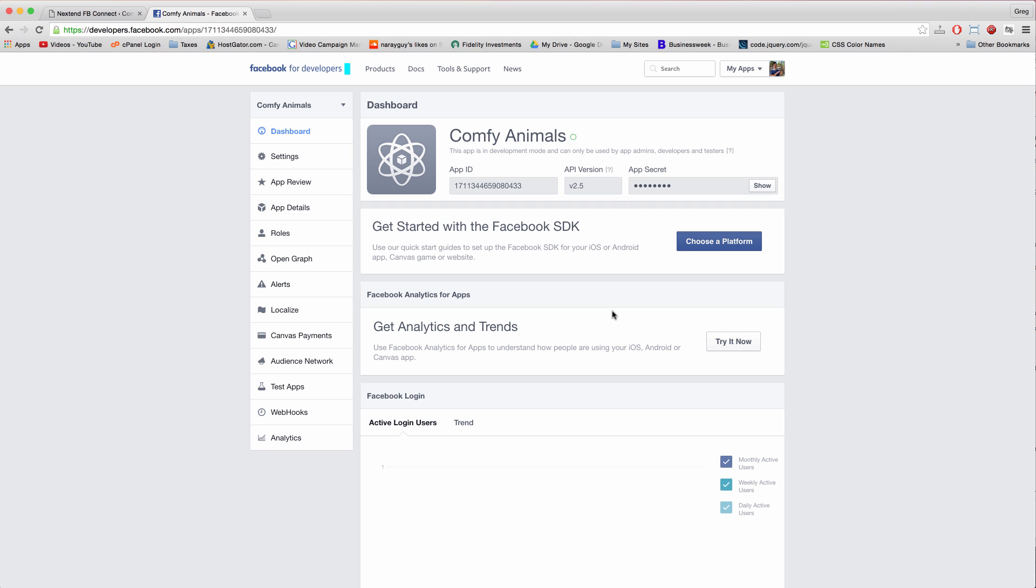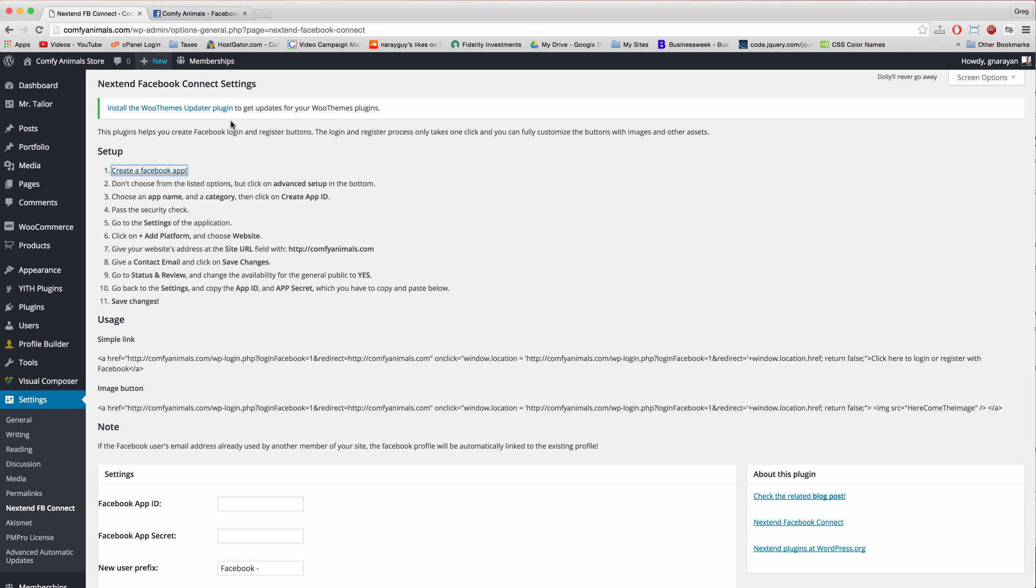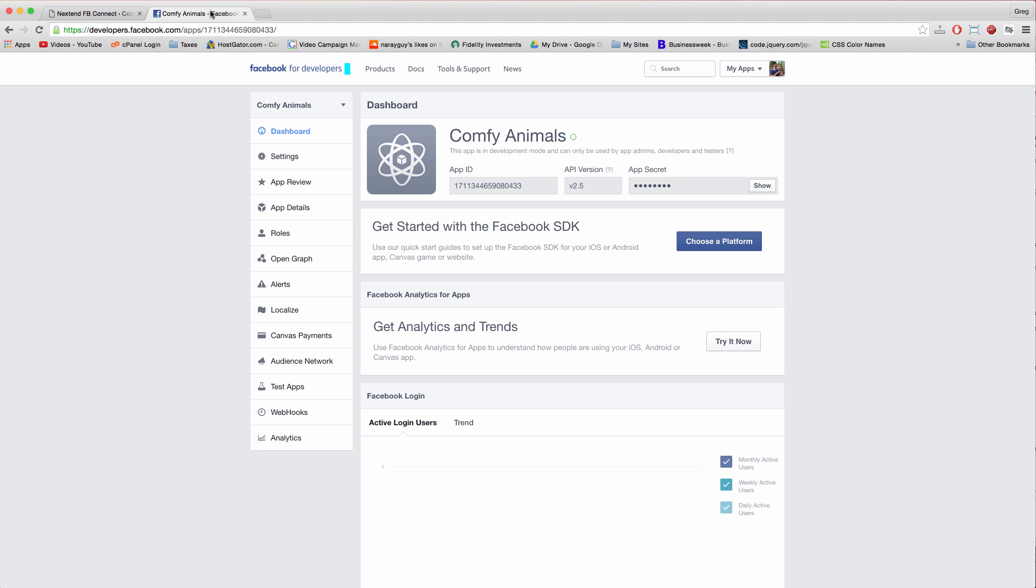Alright, now this page is where it gets tricky and I'm going to go back to our directions and see that we're now on step five, we just passed the security check. So what we want to do here from this screen is click settings.